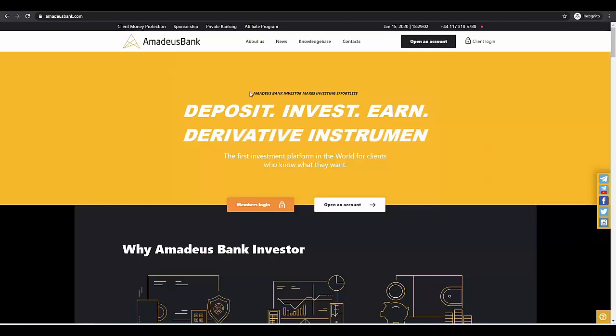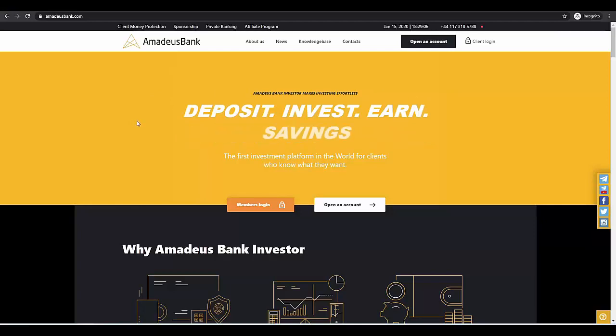Deposit, invest, earn. The first investment platform in the world for clients who know what they want.